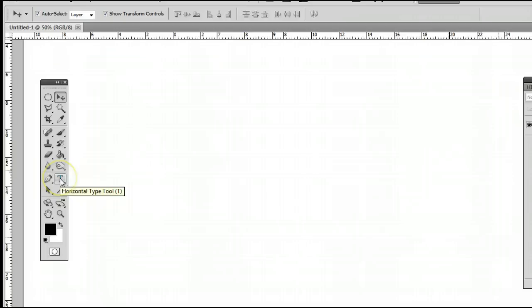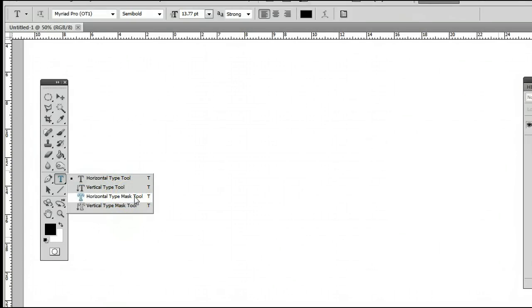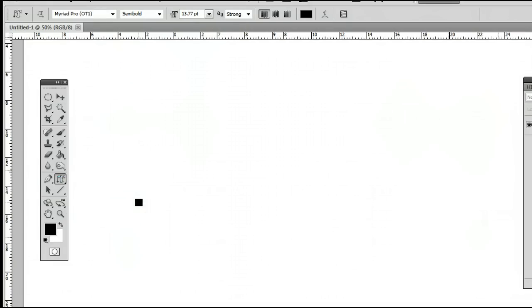Once again, fourth from the bottom, and it may be hiding behind the vertical type tool, the horizontal type mask tool, or the vertical type mask tool. We won't cover any of those in this video, but we will in other videos.